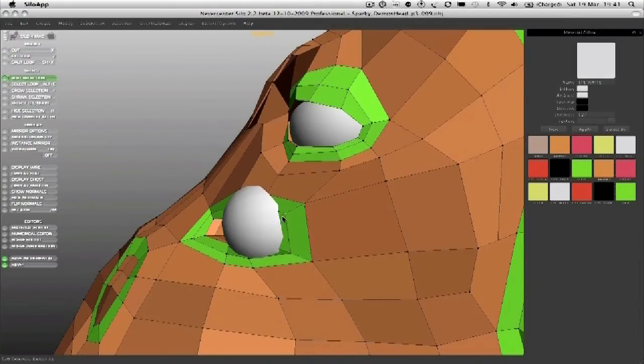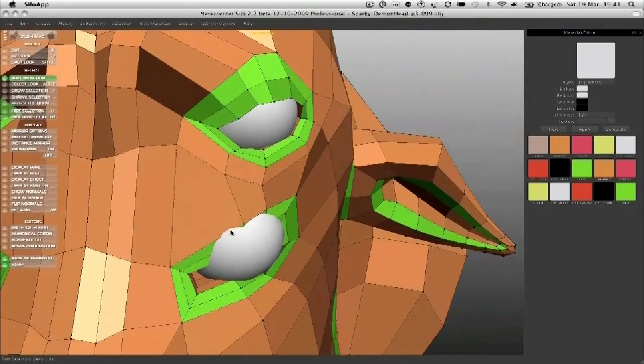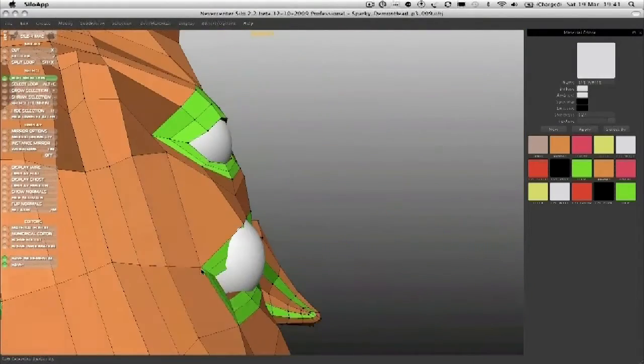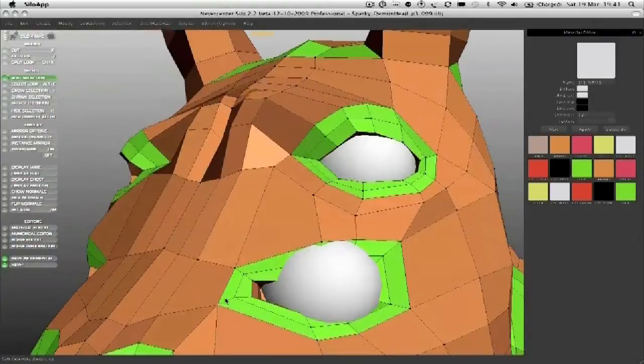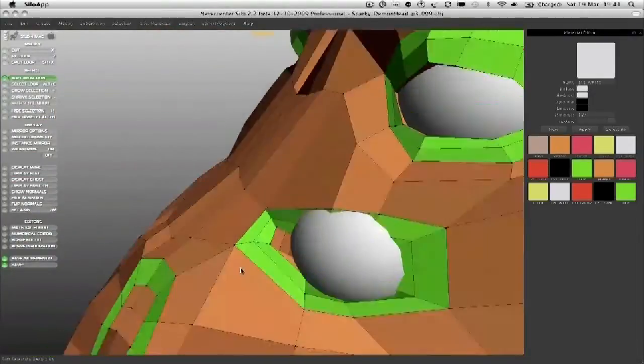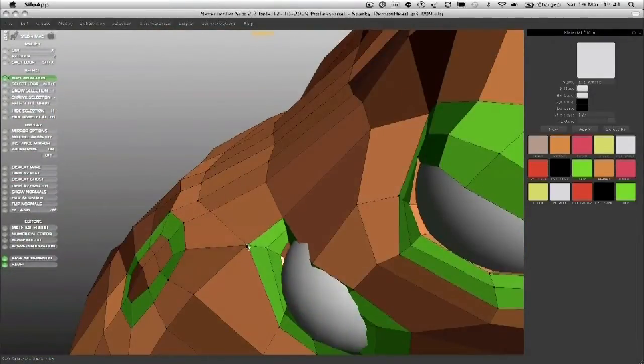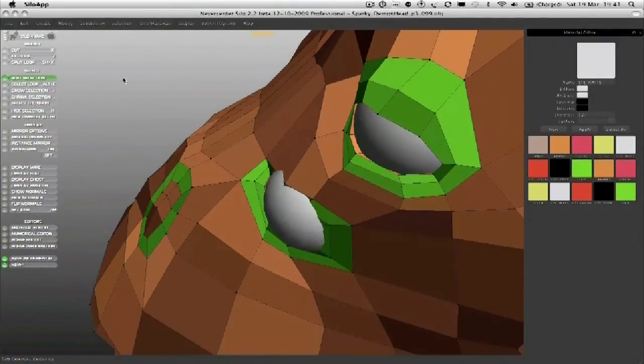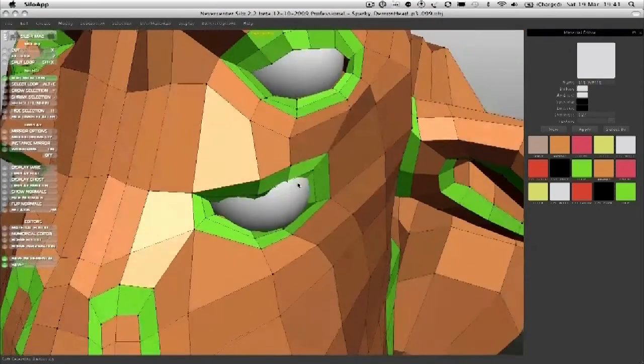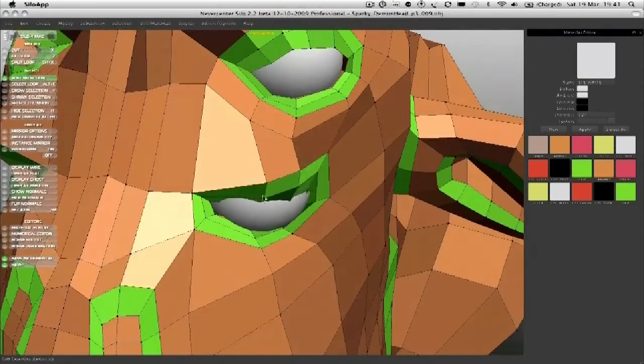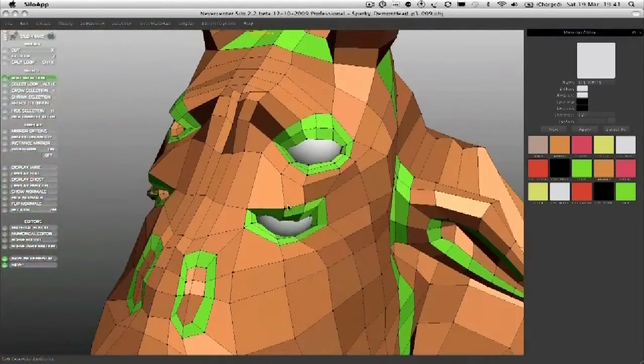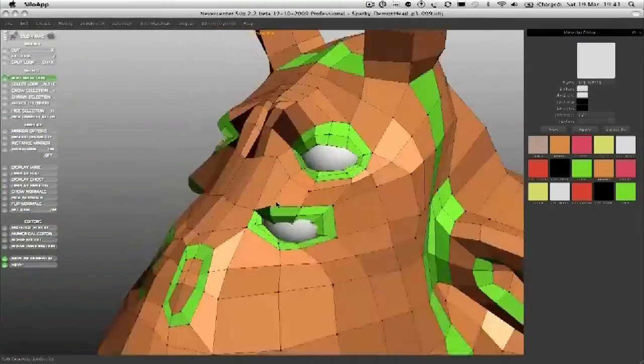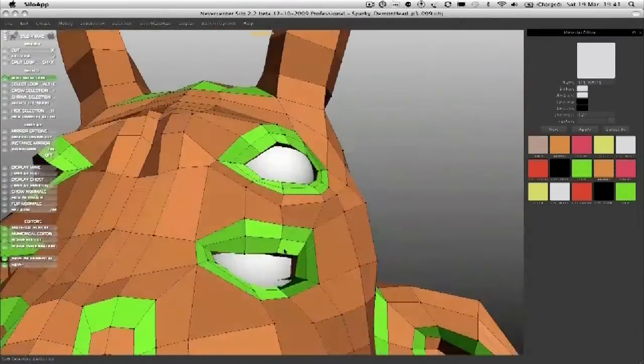So again, what we're looking for is a couple of things. First of all, we want a tight corner of the eye in there.